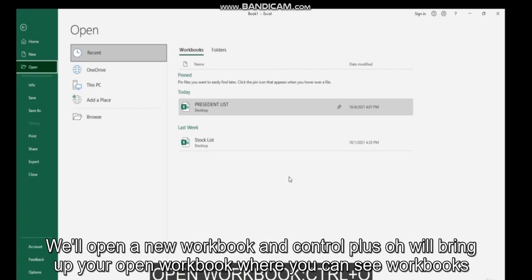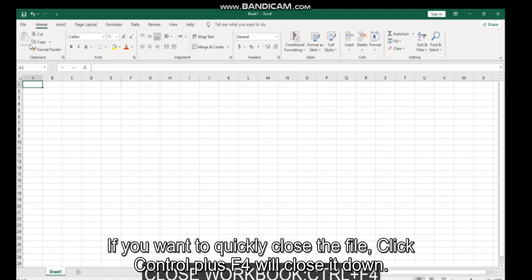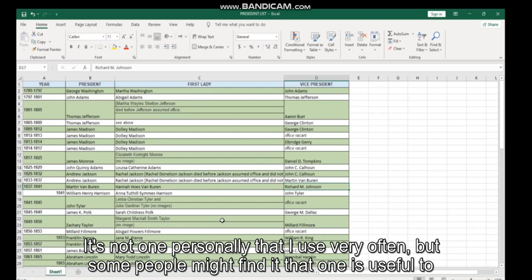If you want to quickly close a file, click Control plus F4. It will close it down. It's not one personally that I use very often, but some people might find that one is useful.